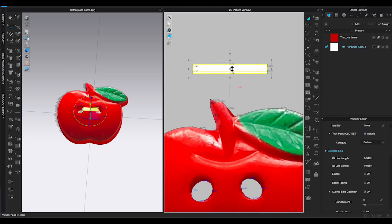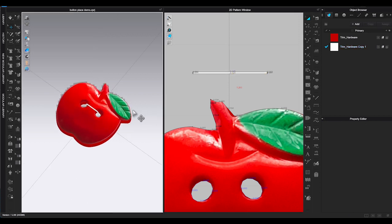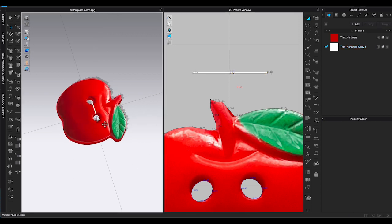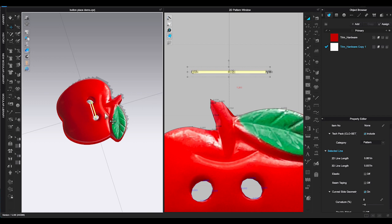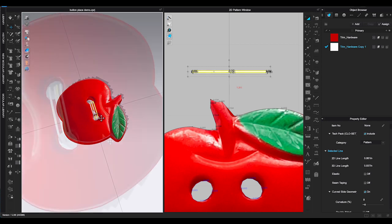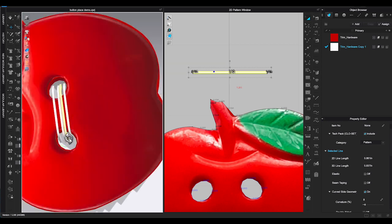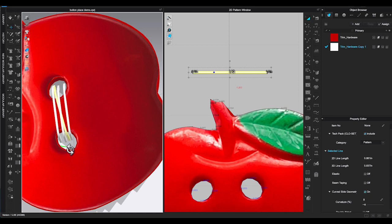Use Transform Pattern Tool and move the dotted line to scale it down to a very narrow string. Copy and paste to duplicate 3 more strings and rearrange them around the buttonholes to give a more natural realistic look. Now I am happy with the design.